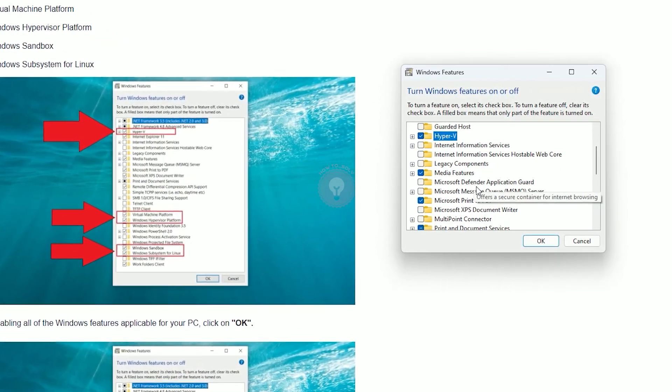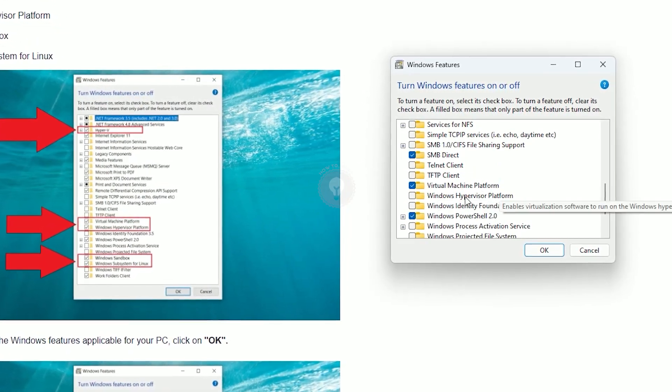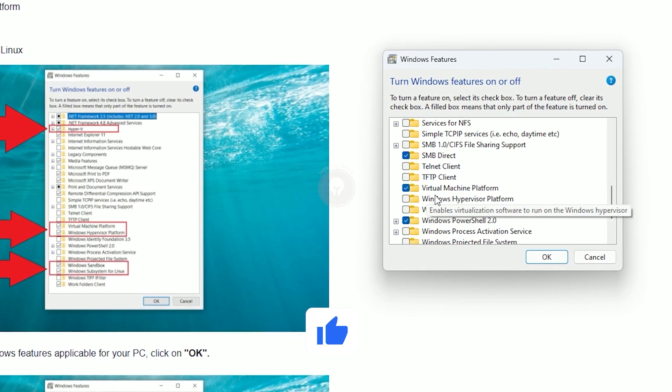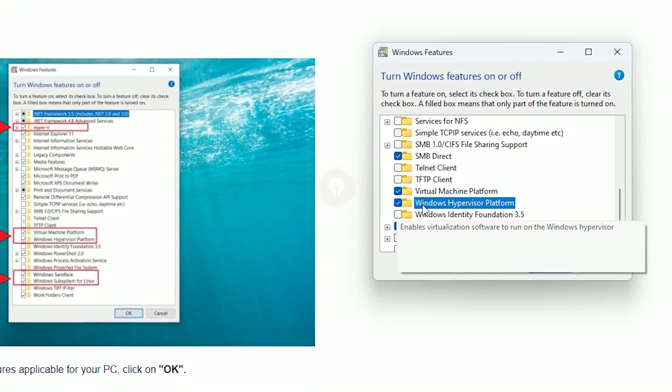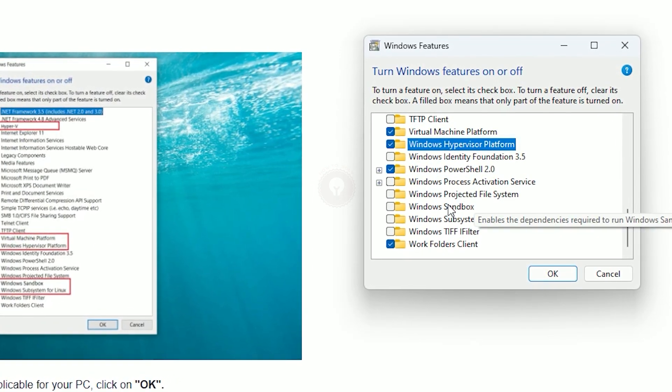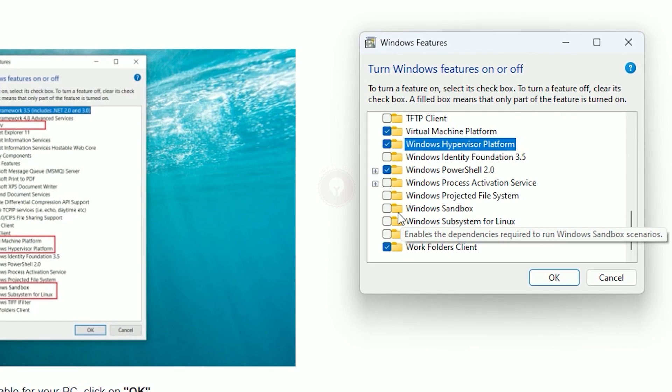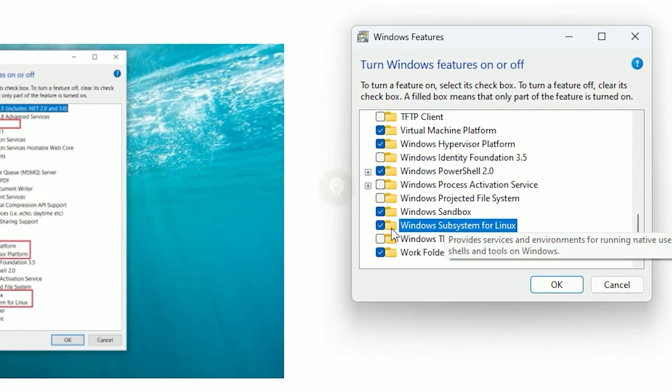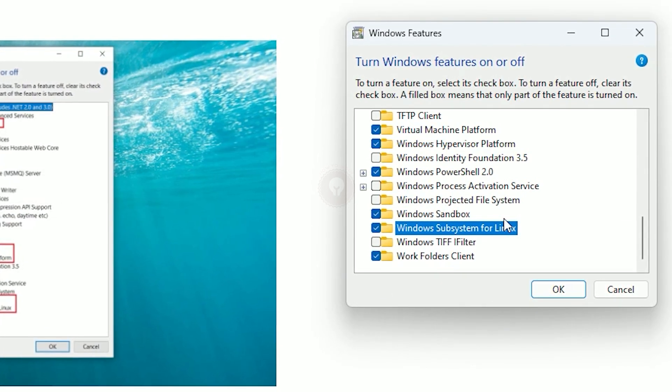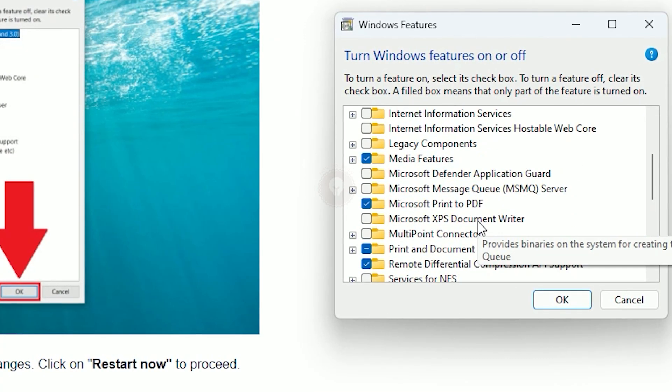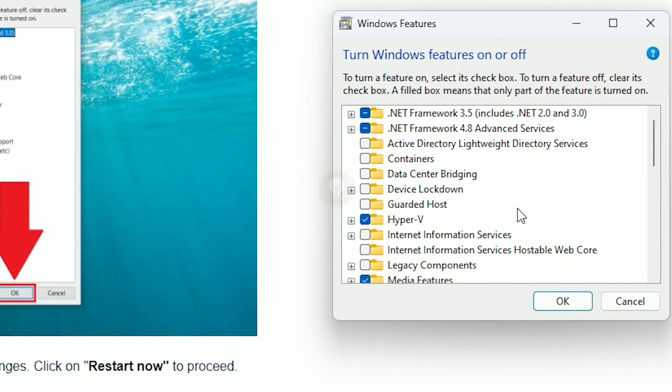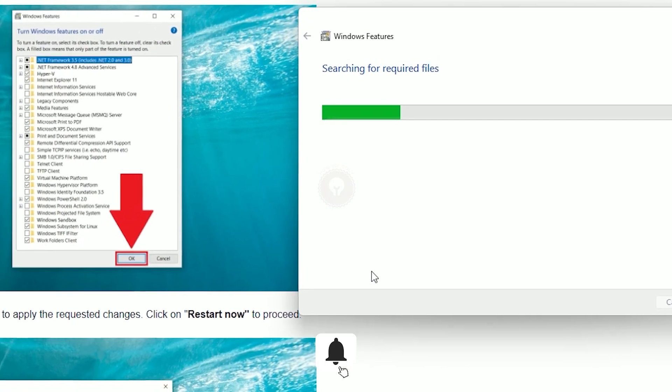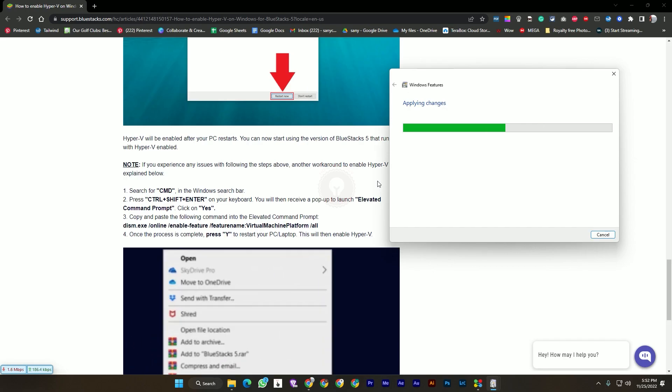You need to enable Hyper-V. Then scroll down to Virtual Machine Platform, you need to enable it. Then Windows Hypervisor Platform. After enabling these two things, scroll down and you can see Windows Sandbox and Windows Subsystem for Linux. These two things also need to be enabled.